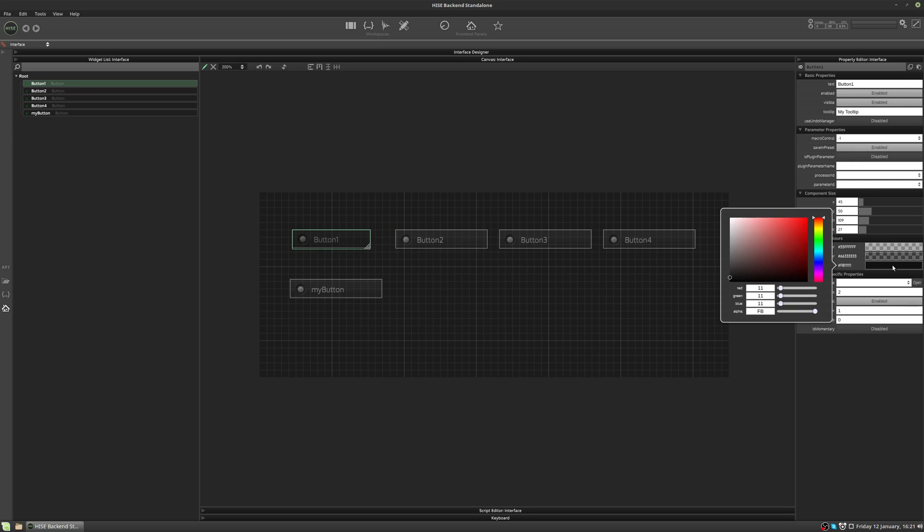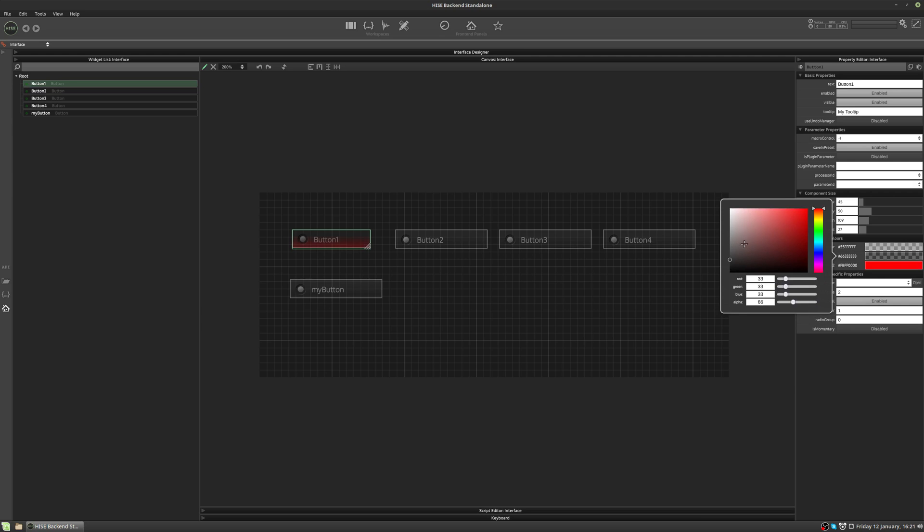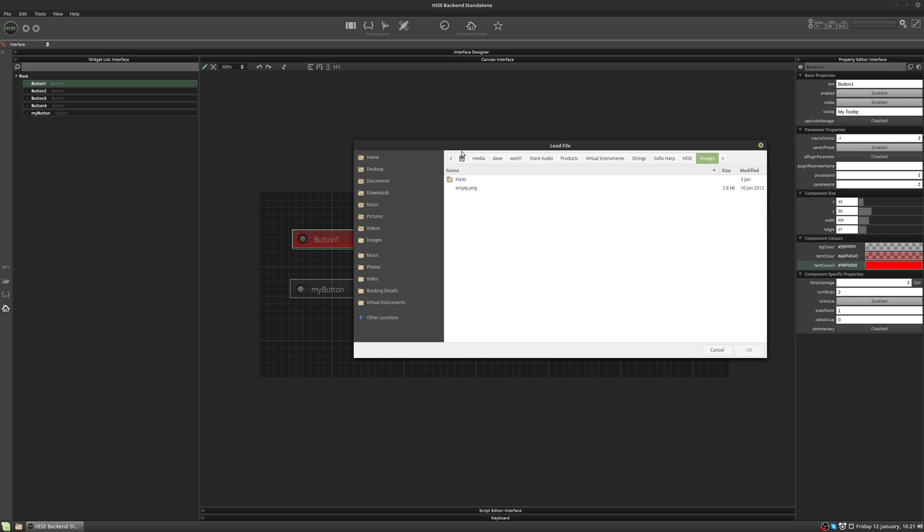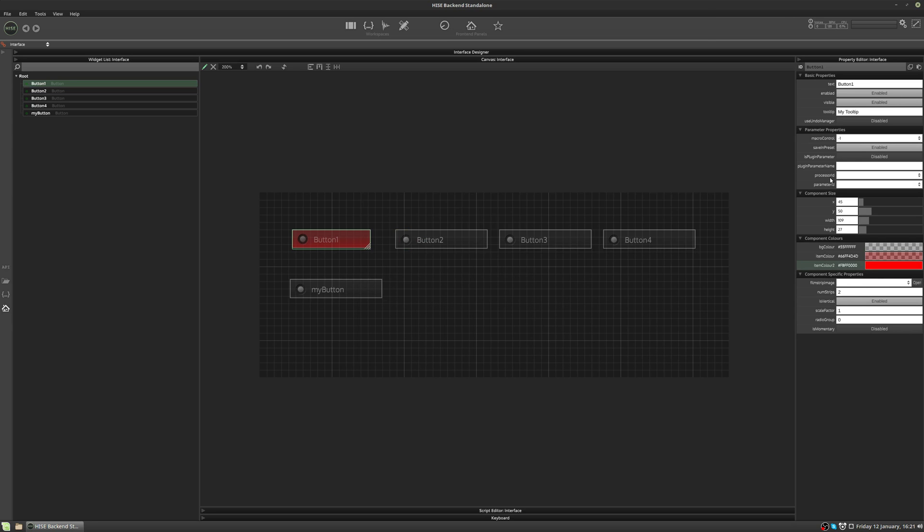You can change the colors. And if you want to load a custom image for a button, let's say, you can load a custom filmstrip image. We'll look at all these controls individually in more detail as we go through.